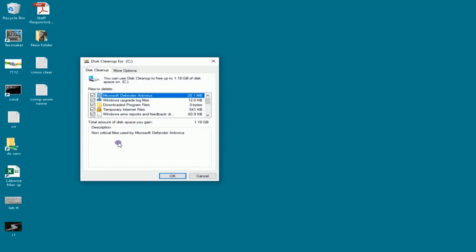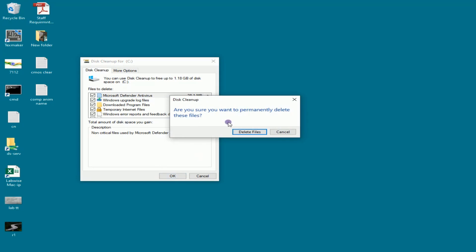Now in the list of files, you can check or uncheck files that you want to retain or remove. Then click on the OK button.